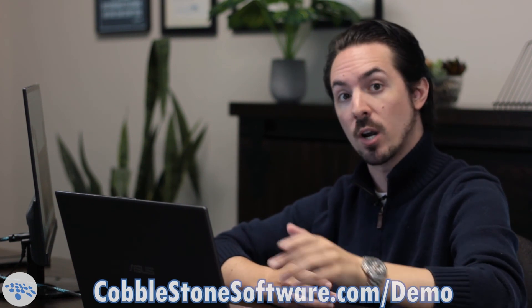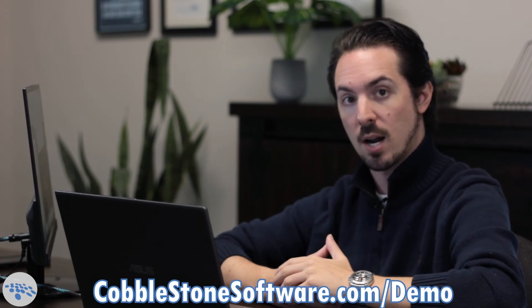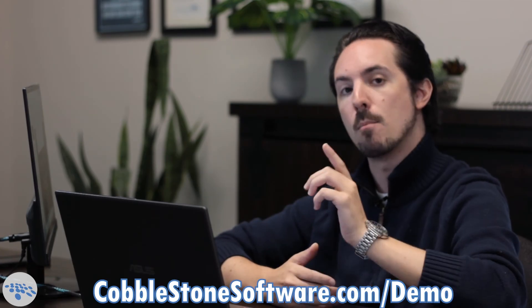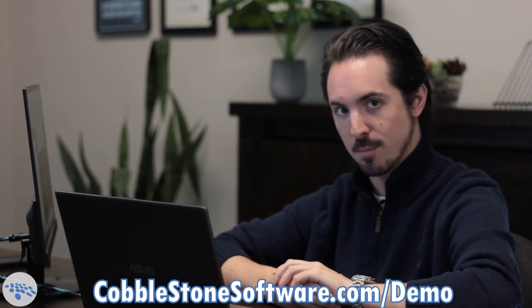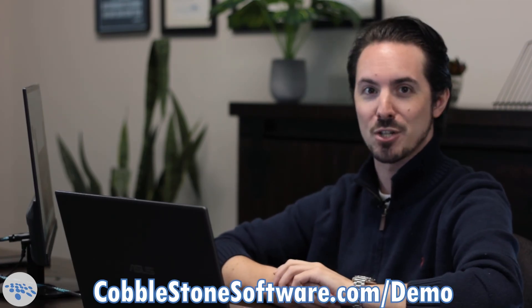If I piqued your interest today, I fully encourage you to go to cobblestonesoftware.com slash demo for a more personalized demonstration. Thanks so much.